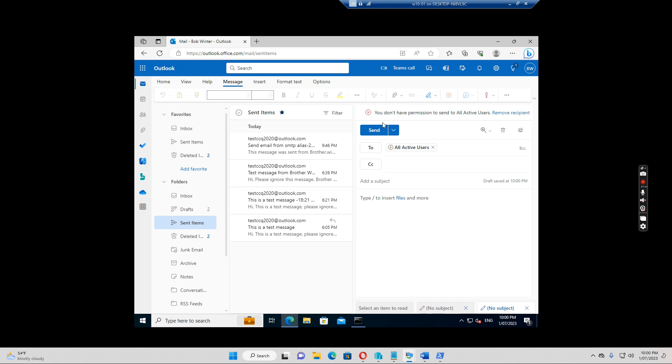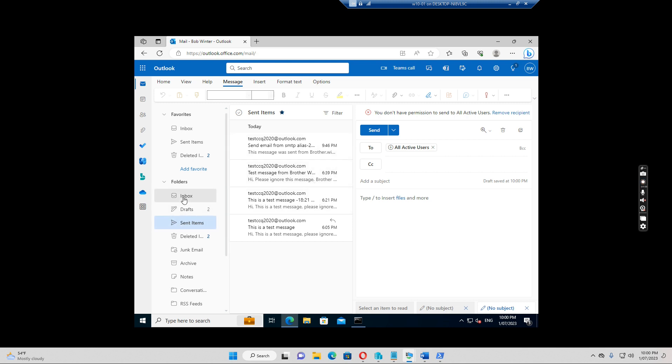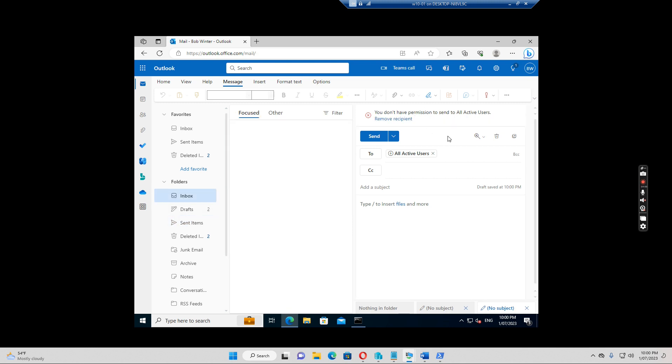Then when I select this one, it shows you don't have permission to send it to all active users. It shows you can't send it to this users now. Because this user is Bob Winter. Bob Winter is not in the security group. So he can't send the emails to this all active users group.